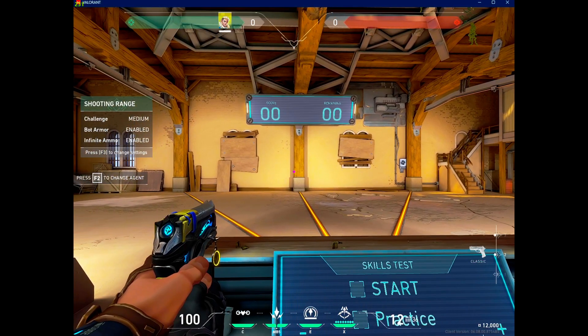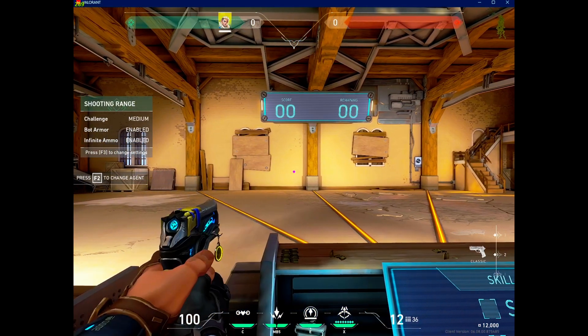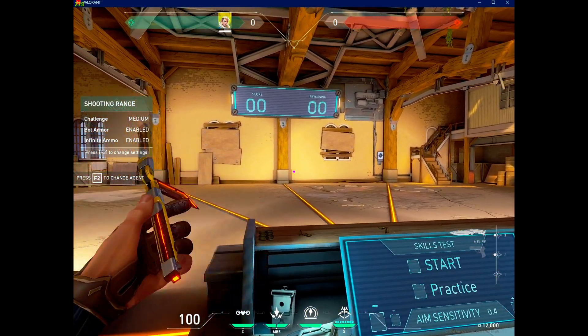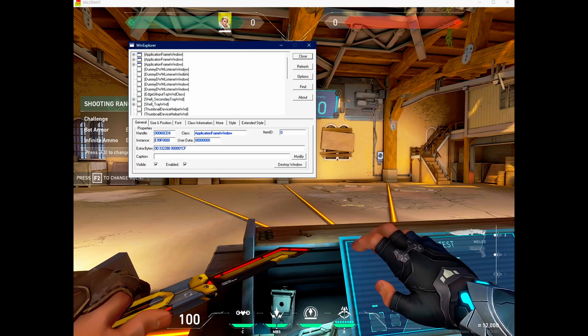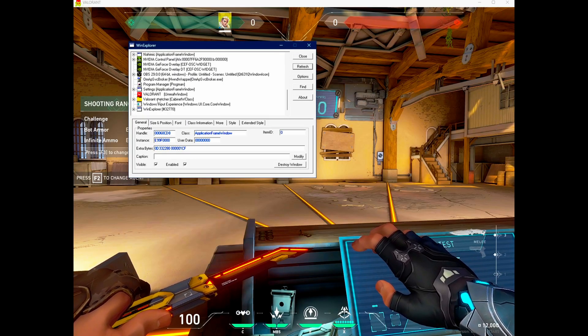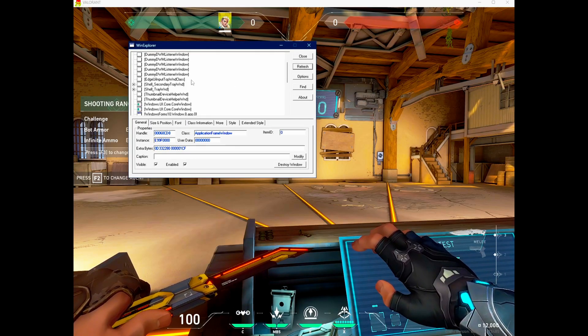So you see it's already stretched now. But it looks a little weird. So what we gotta do is refresh this.